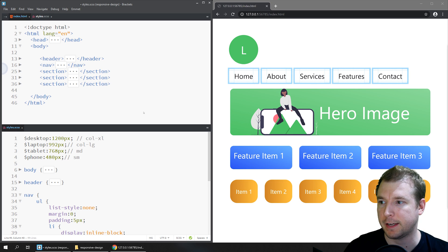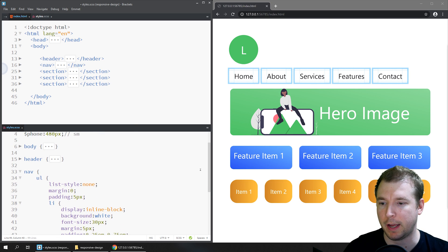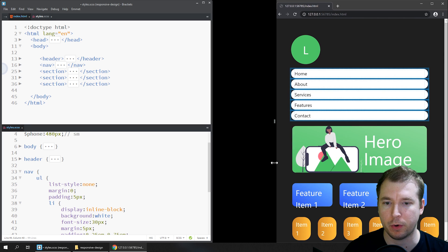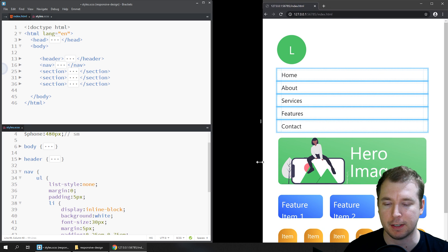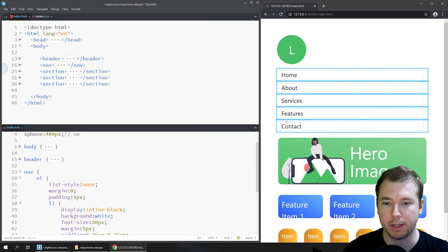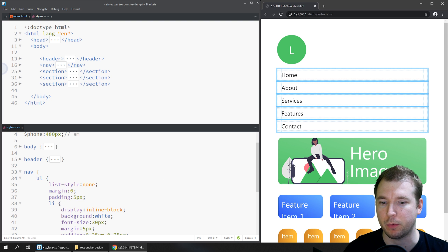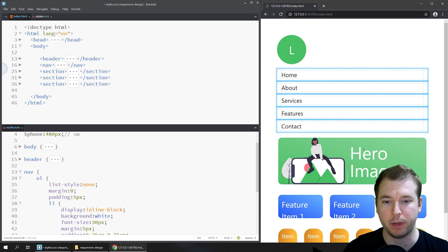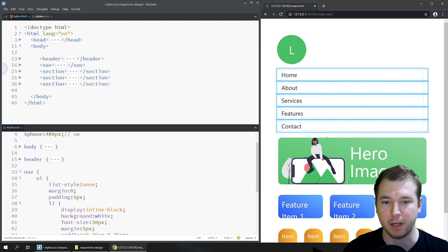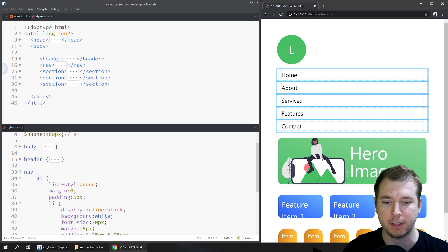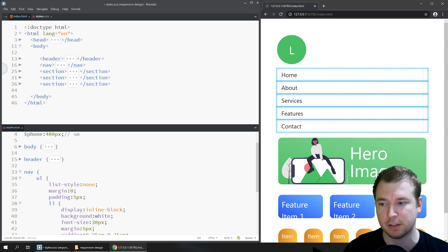The next thing we can do is have a look at some of the other things that broke when we created this design. We can see here that the hero image and the feature items also don't seem to work very well. This image is now too big and the text is also too big to fit into this container. Let's see what we can do to fix up all these other elements to make sure they're consistent with this viewport size.